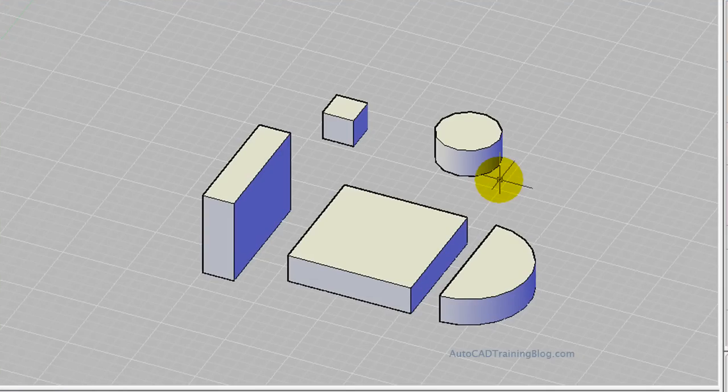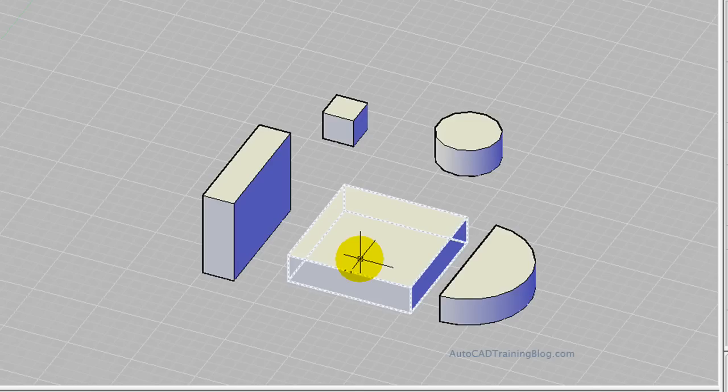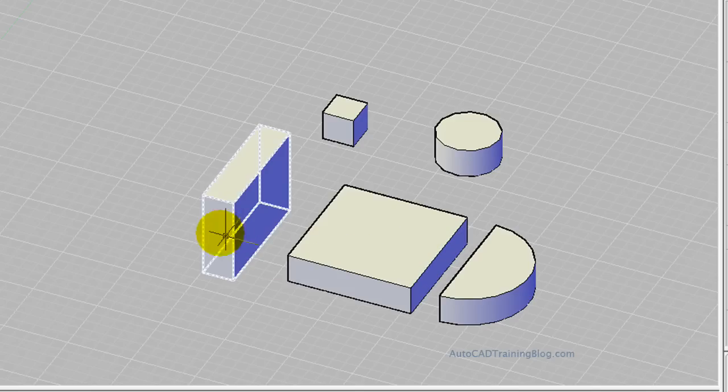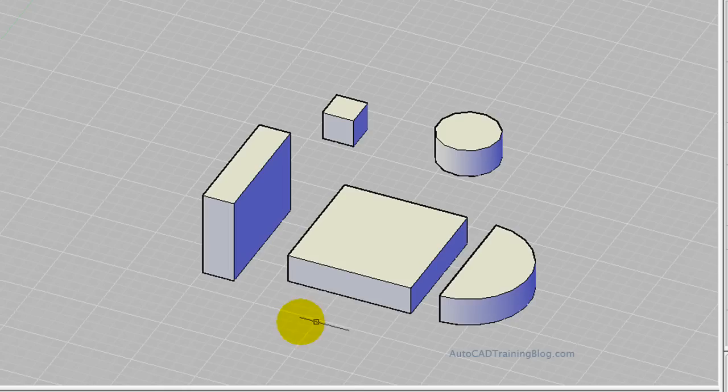So what we do to get started is I'm going to take this box that's laying down and union it with this standing up box to make our L shape. To do this I just type move, hit enter, and select the object I want to move.